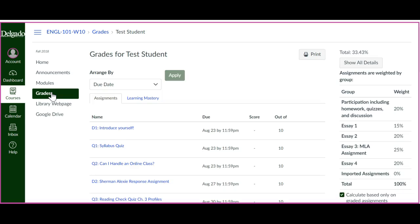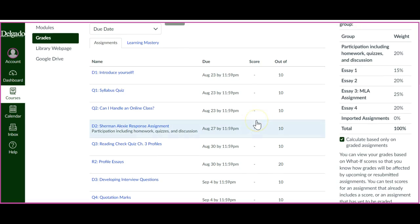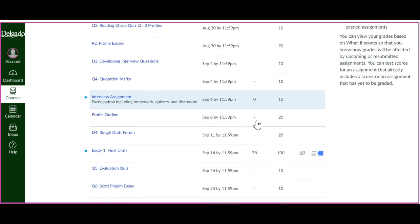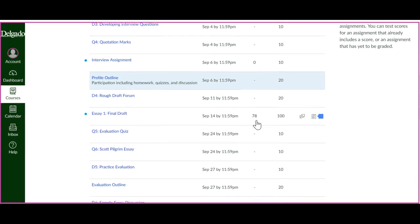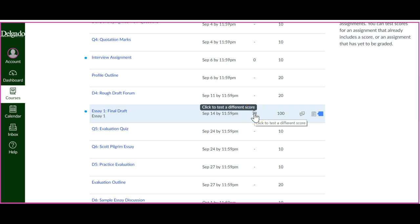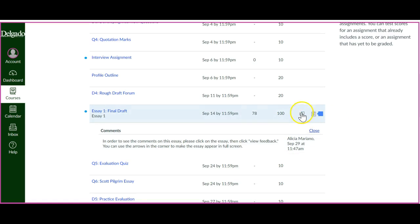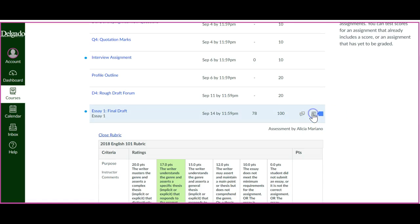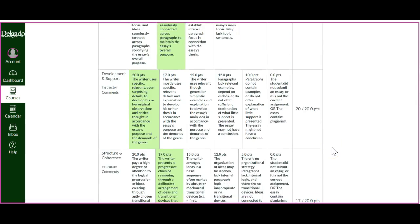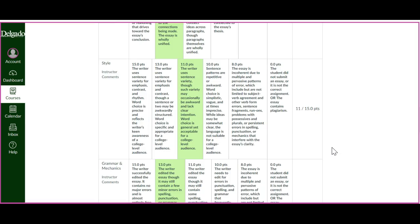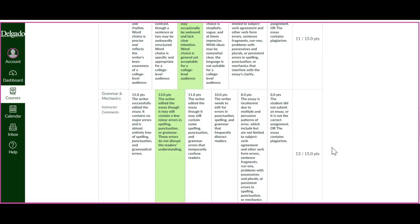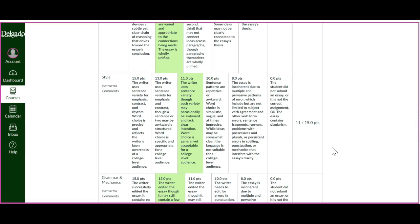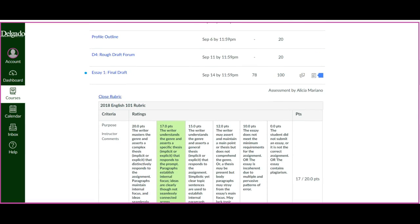This is a test student account, so there are not a lot of grades in here. I'm going to scroll down to Essay 1 Final Draft, and you can see the grade here. There's the comments and the rubric, which you can just look at through the gradebook, and it gives a little explanation for each section.